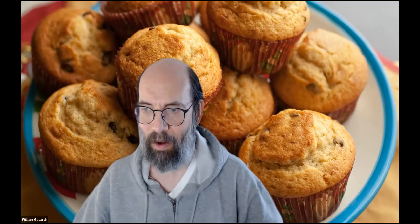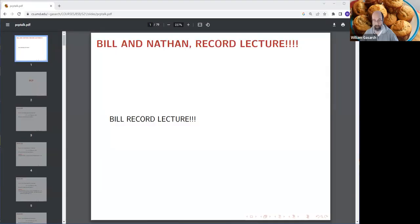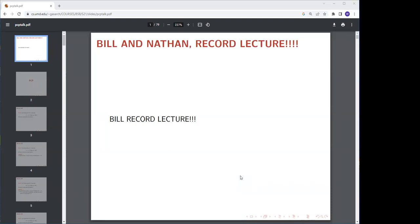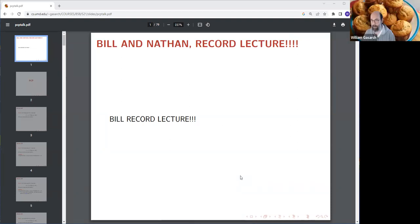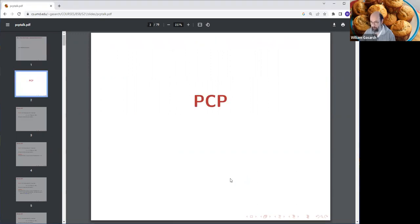I am pleased to be here, and also happy to be here on Zoom since eight in the morning. Today I'll talk about the complexity class PCP, because that will help us get a lower bound on approximating the clique problem, and either today or next lecture also the max-SAT problem.